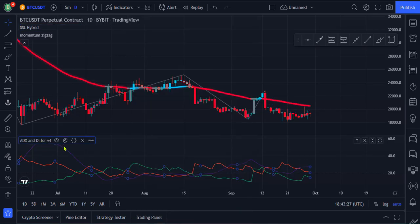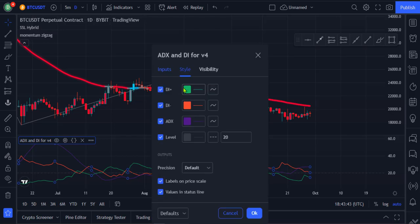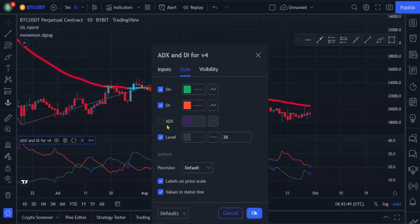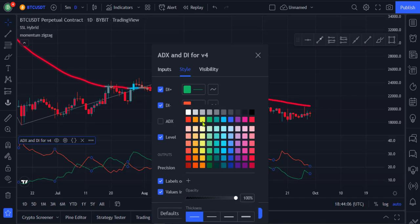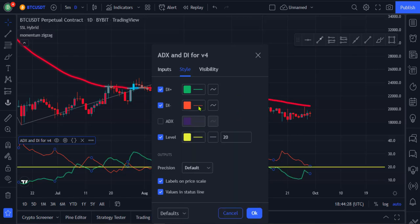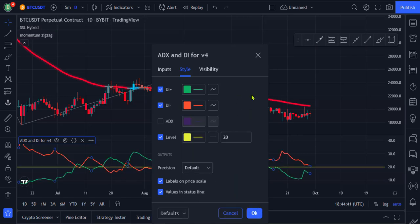Now go to the settings of the ADX and DI, and leave the two settings on the Input to their defaults. Go to the Style section and uncheck the ADX option. Change the center line from a dashed line to a normal line, set the color to yellow, and increase the thickness as well. Finally, increase the thickness of the D-plus and D-minus lines and click OK.